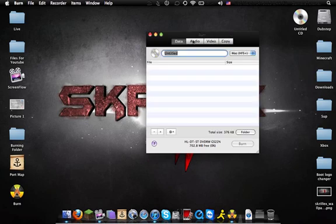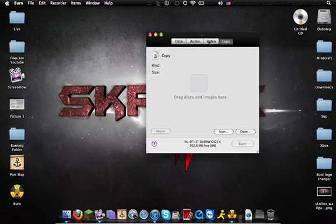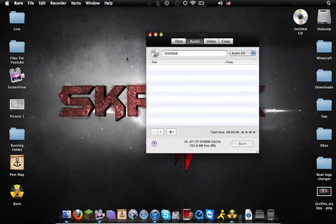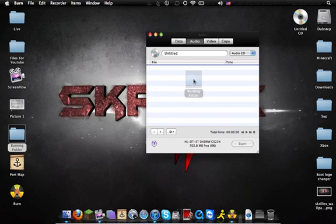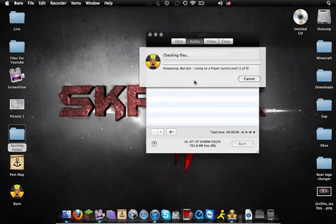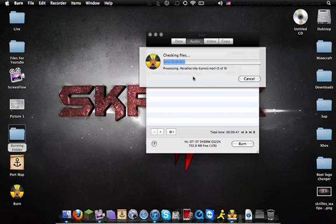There's multiple tabs and you can click on any of them to use them for different purposes. But for this option, you're going to use audio and put all the songs into a folder, drag the folder into Burn. It will check all the files, just give it a minute to do that.